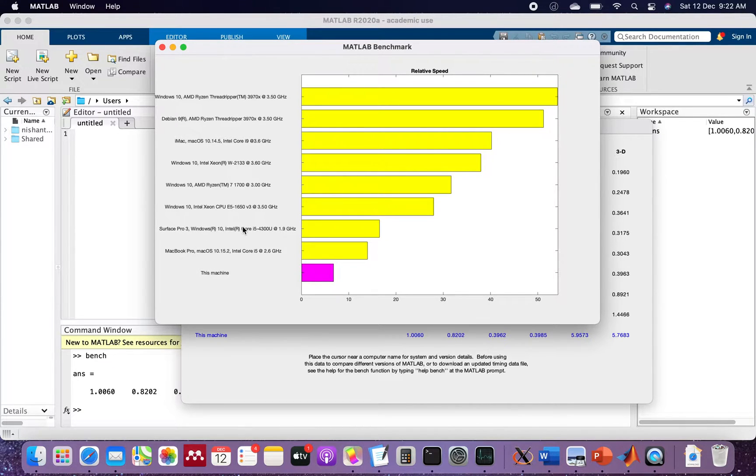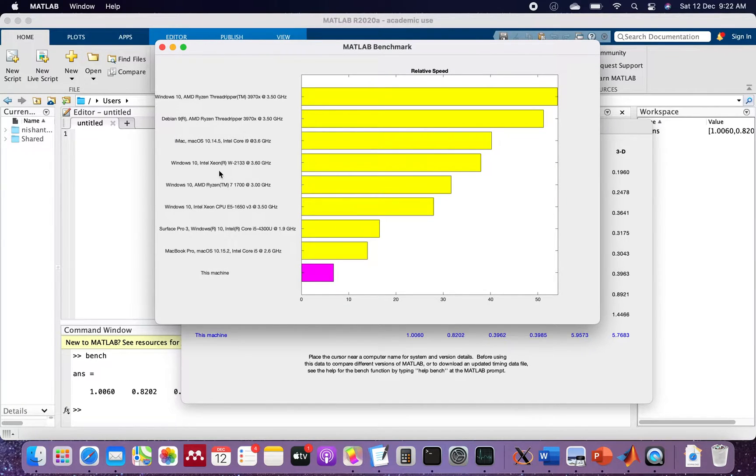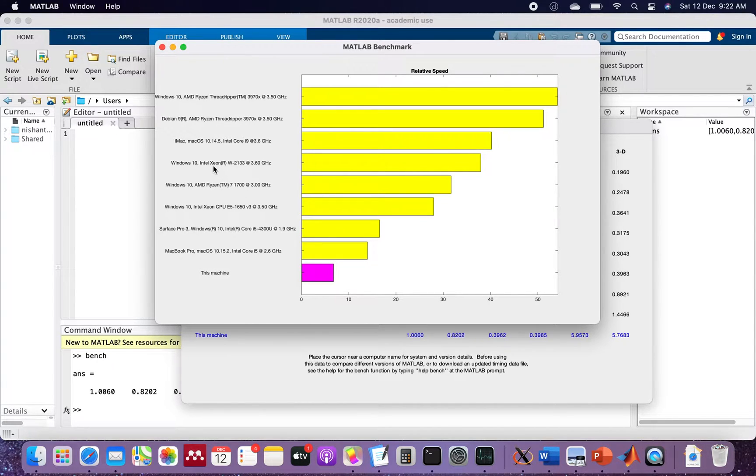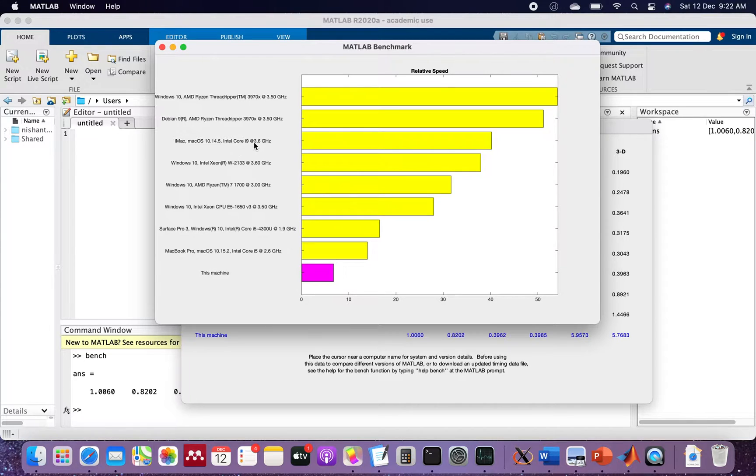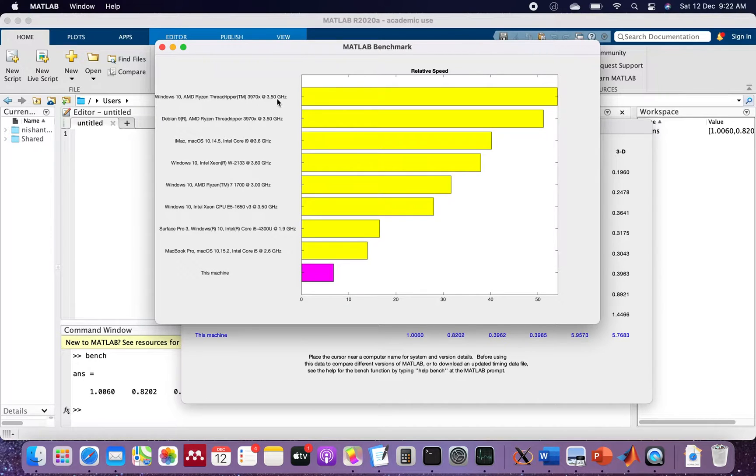Then we have Intel Xeon, AMD Ryzen, and Intel Xeon again, Intel i9 processor. At the top you have Ryzen Threadripper which is running at 3.5 gigahertz.